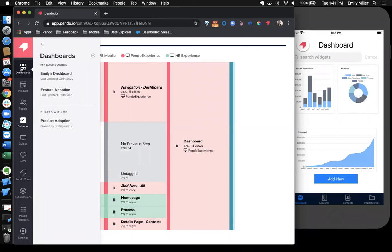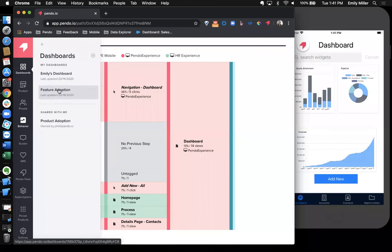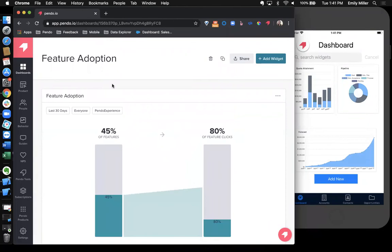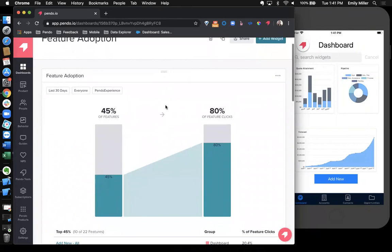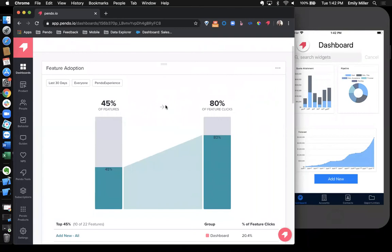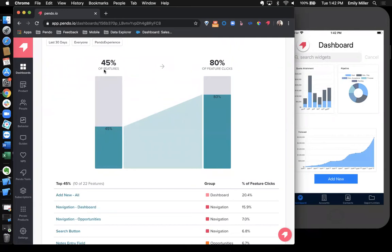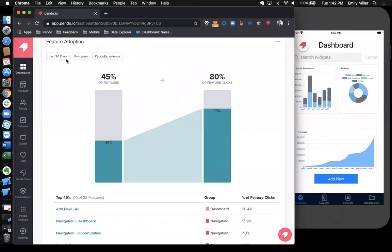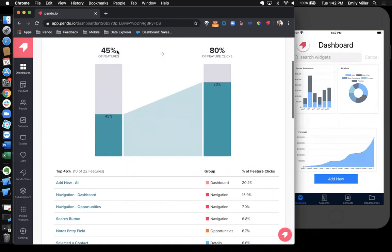Next, I'm going to dive into our dashboards. In Pendo, you can create a number of dashboards and you can specify these based on any initiative or any campaign that you're running. For instance, we have this feature adoption dashboard, which shows us how to understand feature adoption in our platform using this widget. And I can see 45% of features make up 80% of all feature clicks. I can also segment this dashboard to a specific subset of users or a specific application.